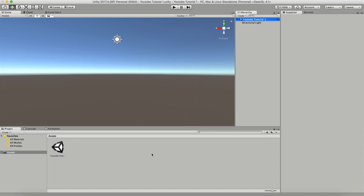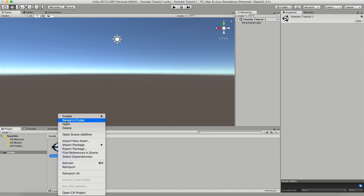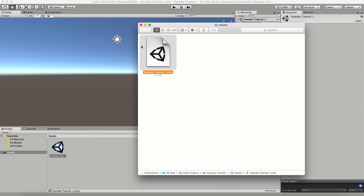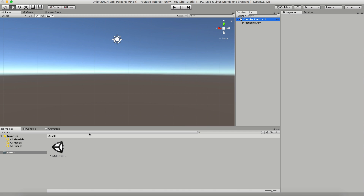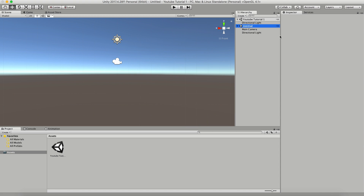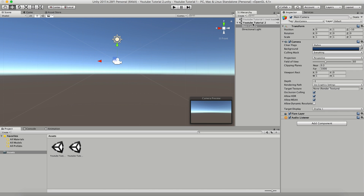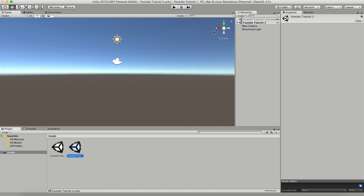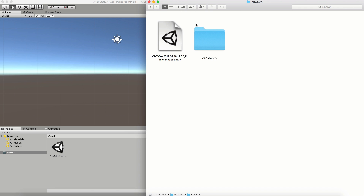This right here is what's called a scene. You're going to want to save this scene — I'm going to save mine as 'YouTube Tutorial 1,' and you can see it pop up in your assets folder. This is actually a folder on your computer; you can find it in Finder or on PC in Show in Explorer. This project can have multiple scenes — you can load and unload scenes — and you can have as many avatars as you want.